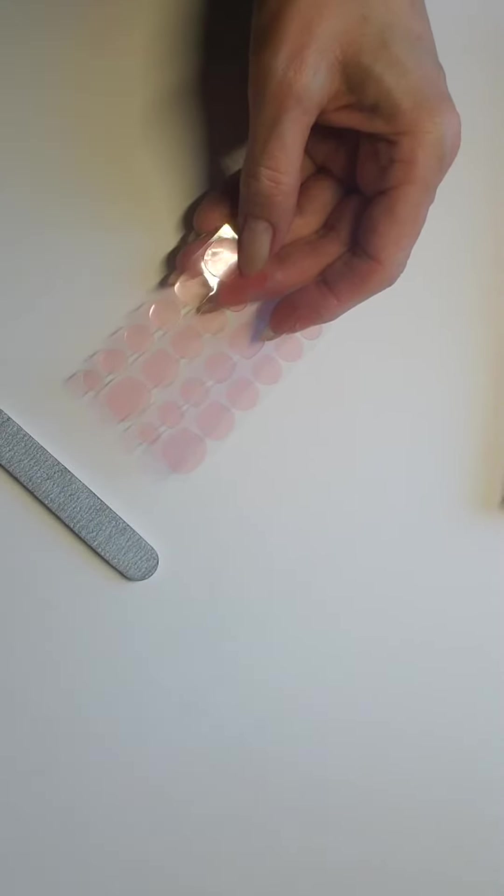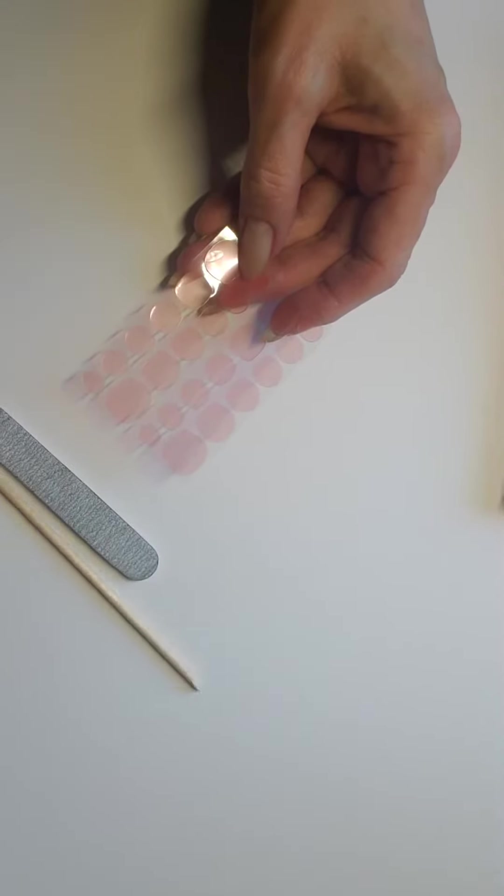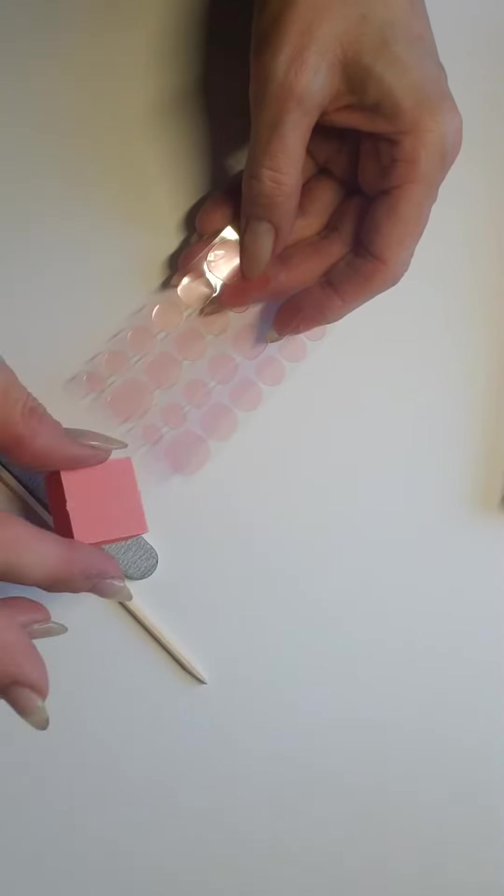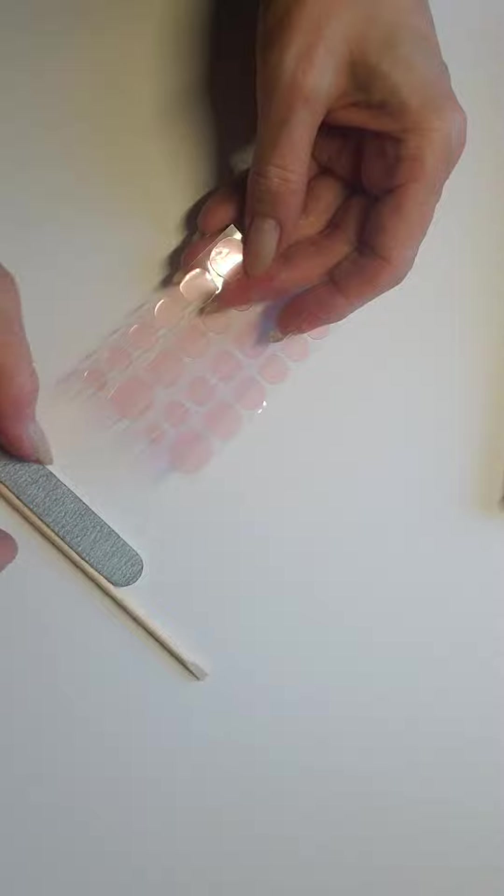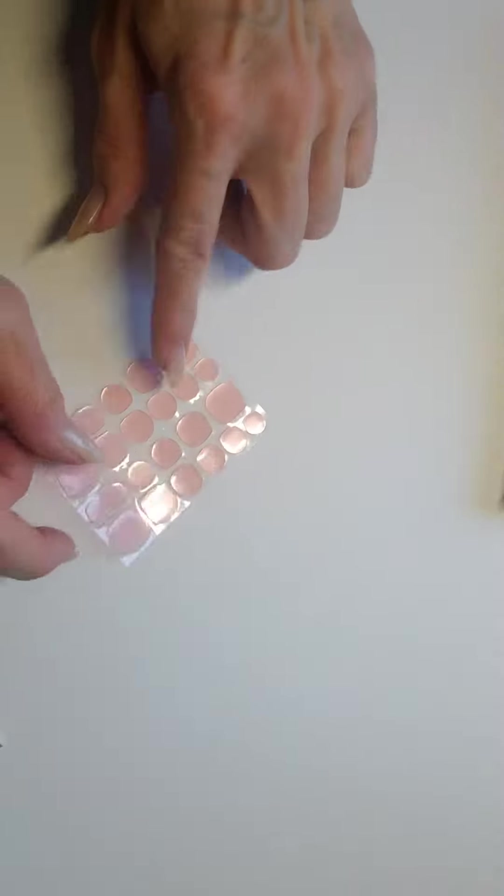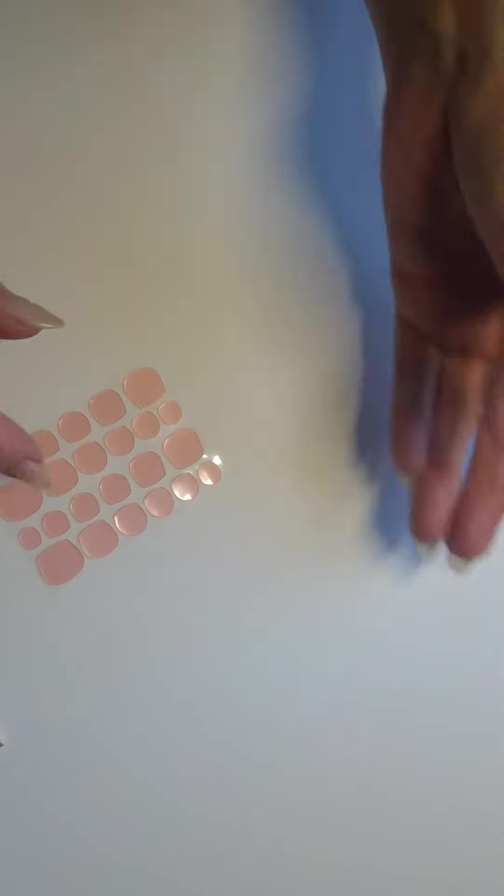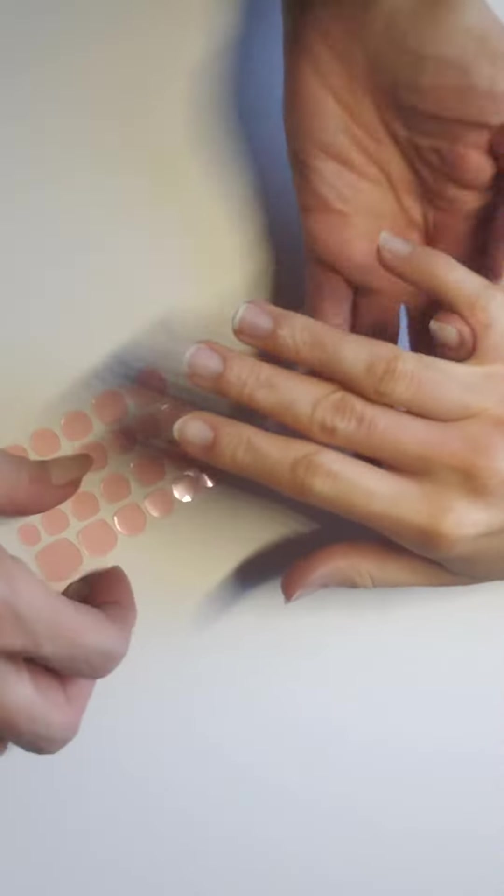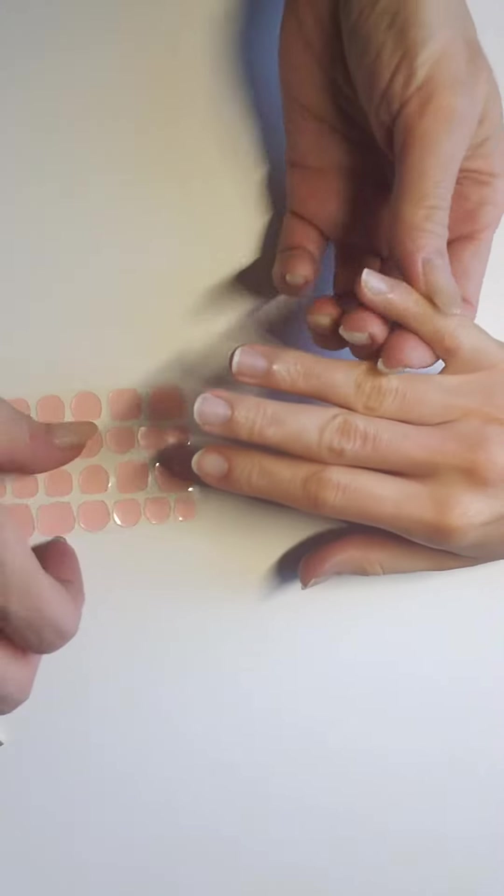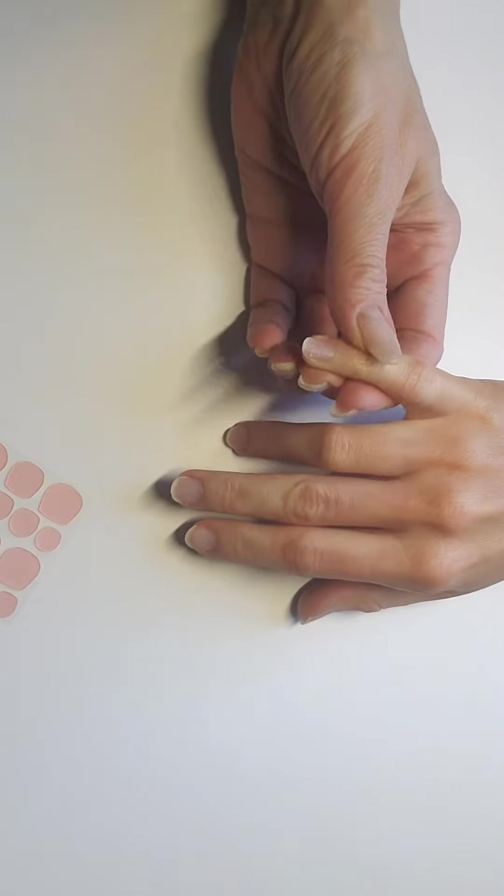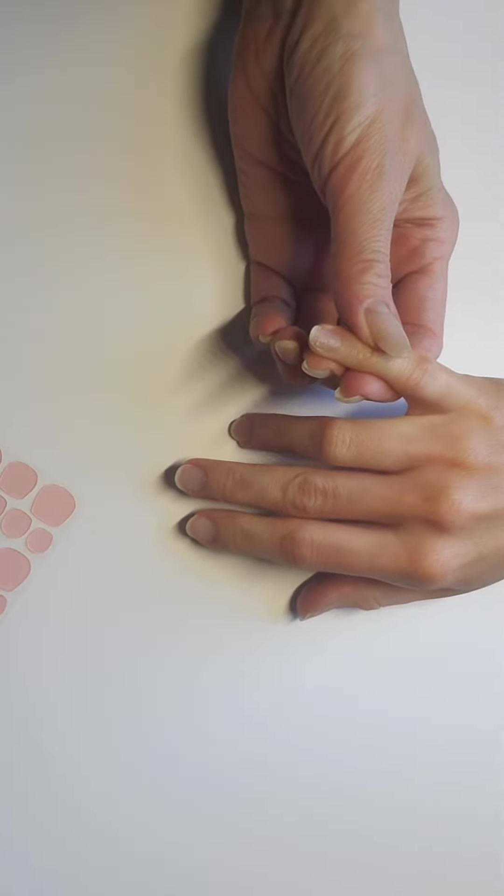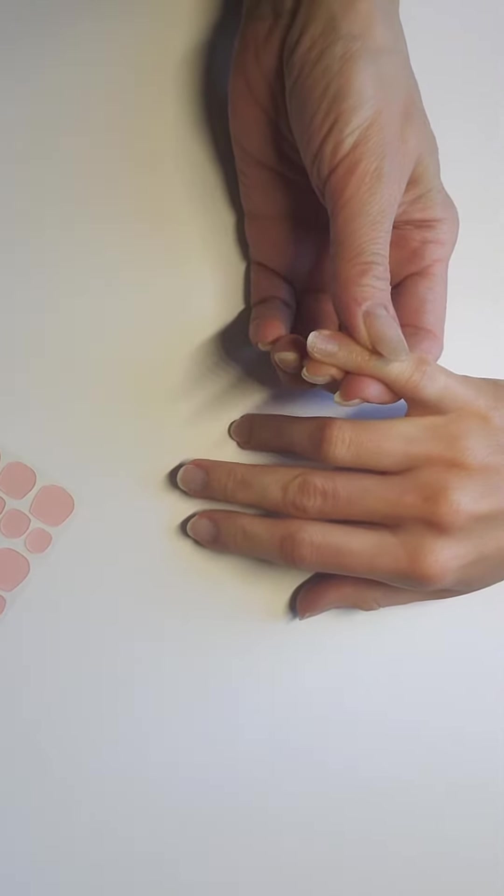And you also have your file, a manicure stick, and a buffer. So I'm just going to show you quickly how to use the tabs. I'll show you on the pinky nail.